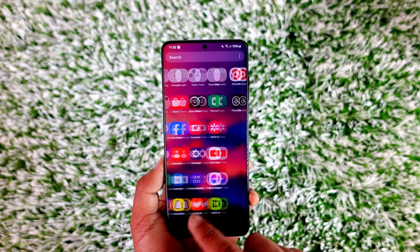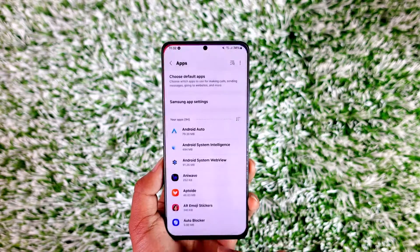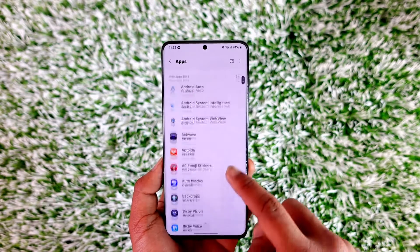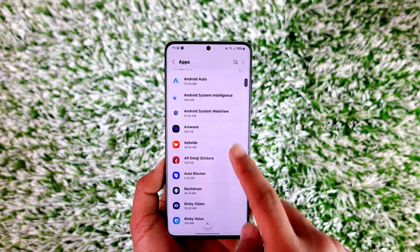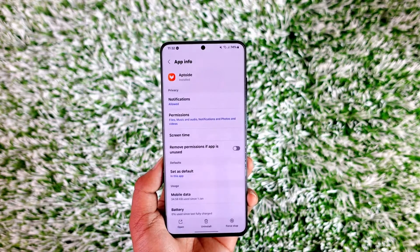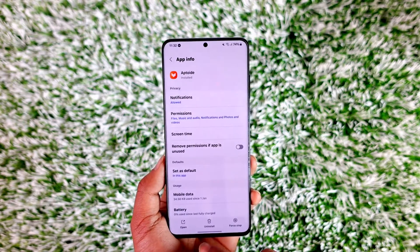Otherwise, what you can do instead is open up settings, go to apps, select a certain app you'd like to remove, and then just tap the uninstall button in order to delete those apps.